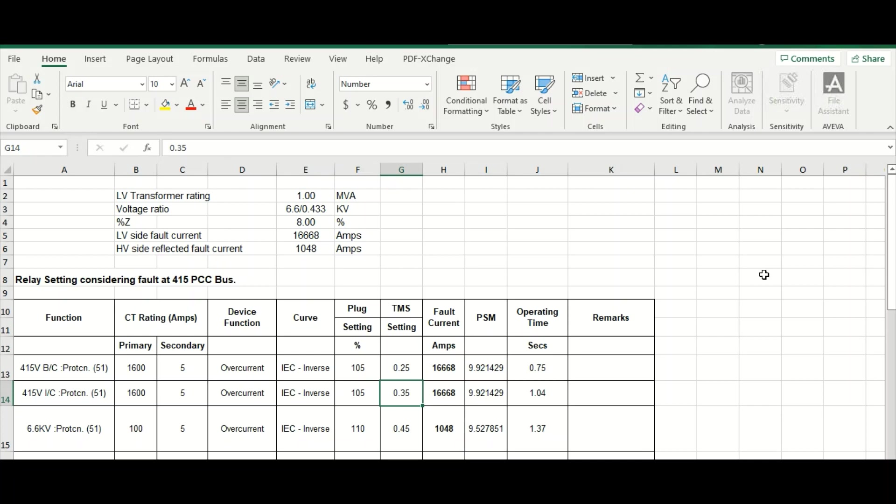This you can get during that coordination, protection coordination. Based on that, we have got this value 0.35 for this incomer.